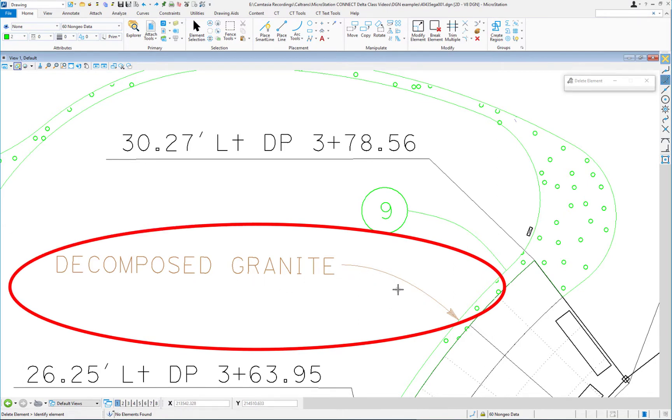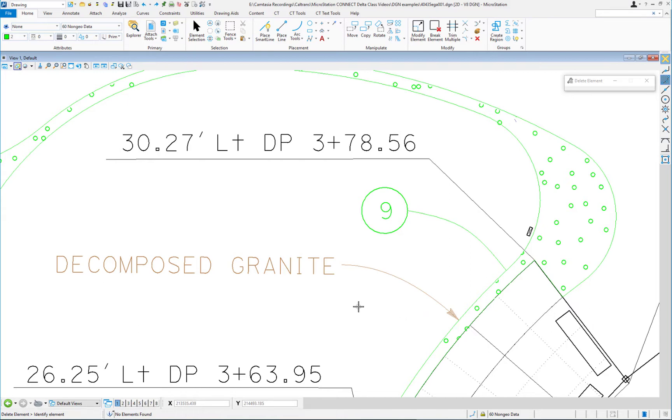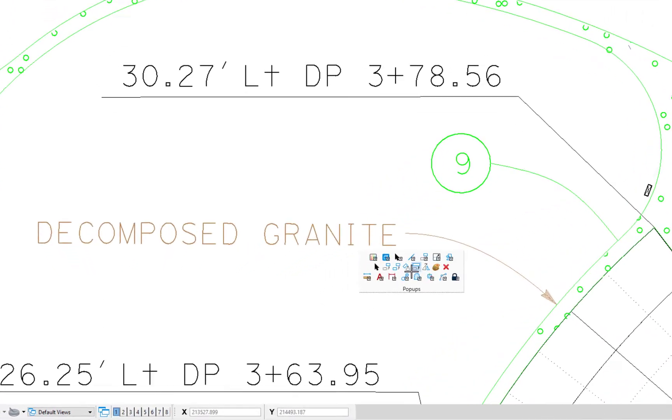What somebody did was they placed in a B-spline, and then they used the place active line terminator with the AHT arrowhead at the end. We're going to see what happens if I use the move element tool and I move the text and the B-spline.